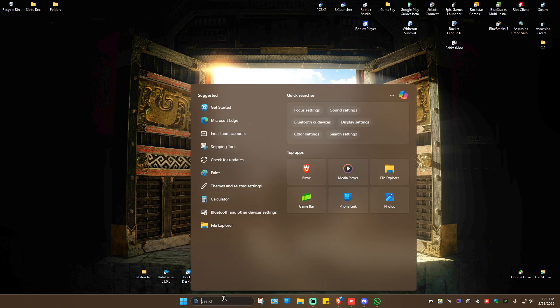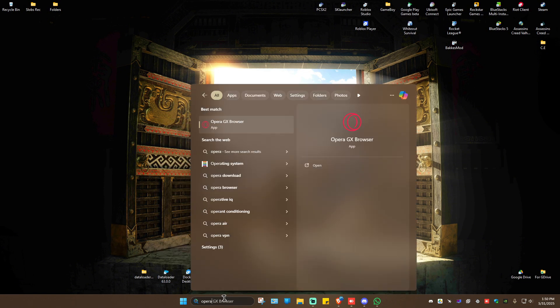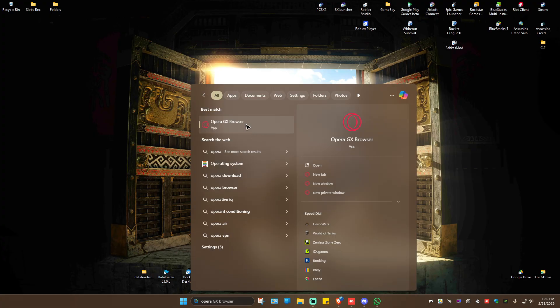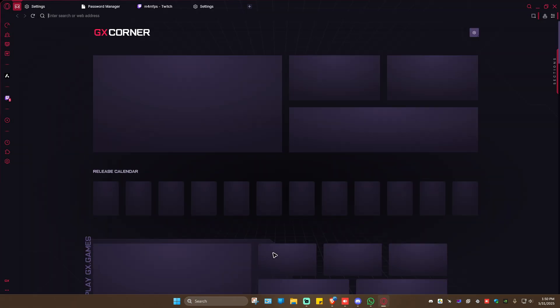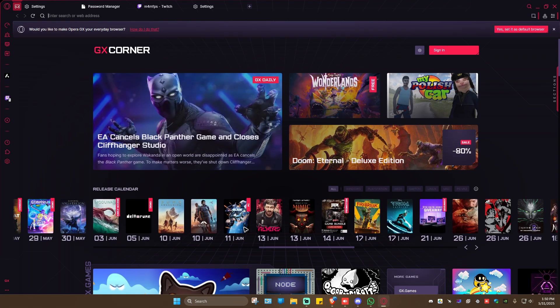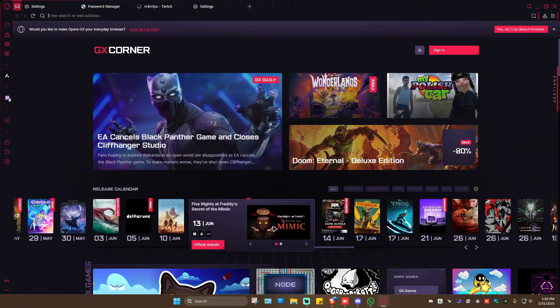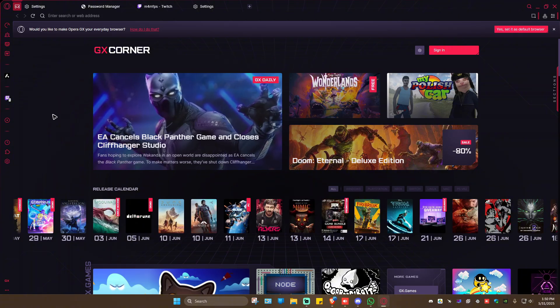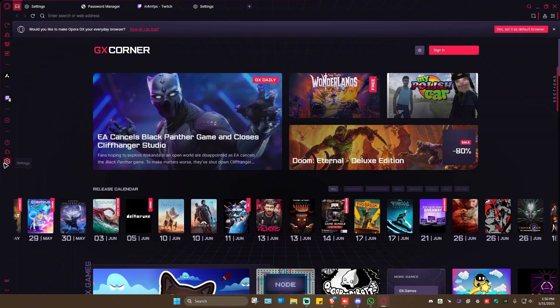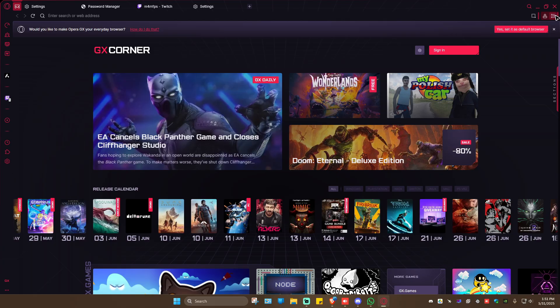Now, first up, let's go ahead and launch Opera. Once you're in here, go to the gear icon on the left panel. If you can't see settings there, go to the top right.